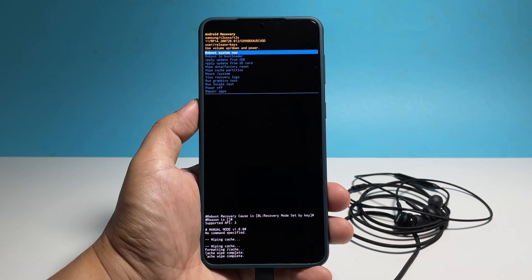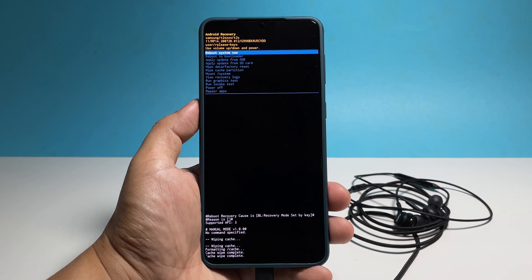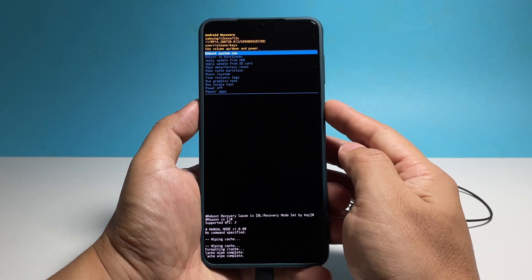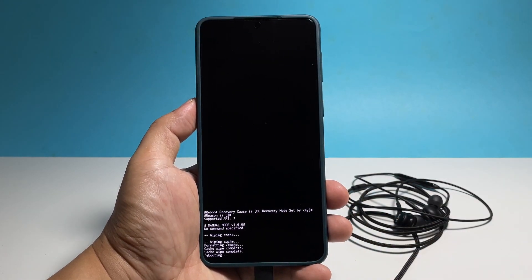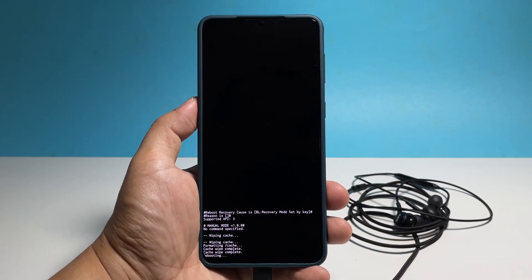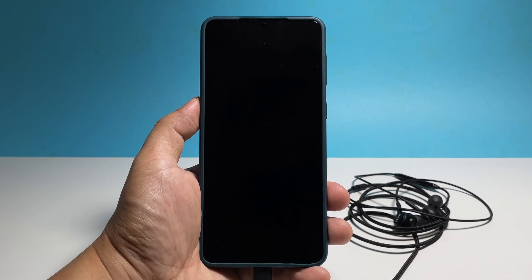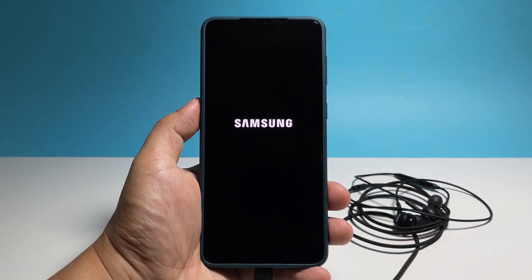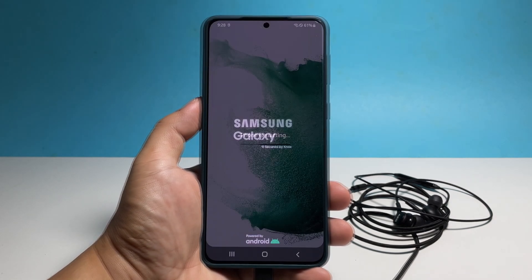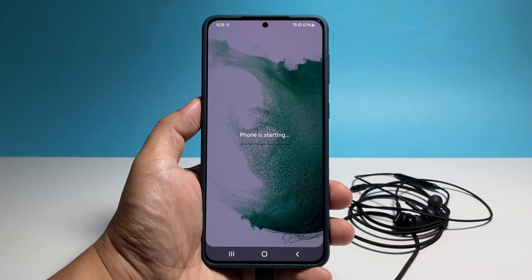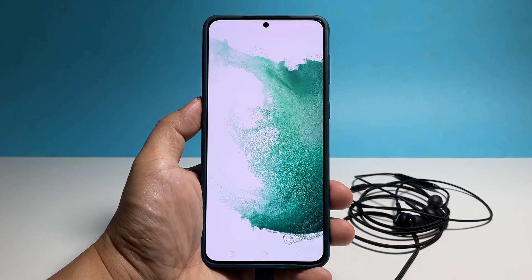At this point, you just need to restart your phone so that it will rebuild a new set of cache. Press the power key to select reboot system now. It might take a little longer for your phone to finish rebooting, but once it's done, you can continue using it.